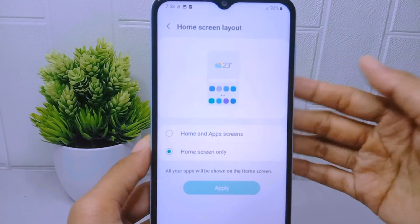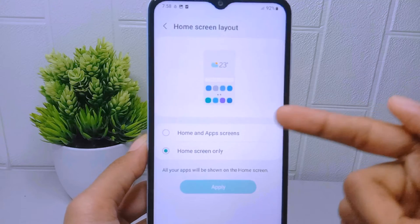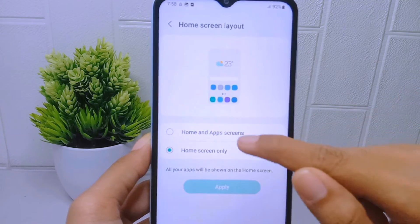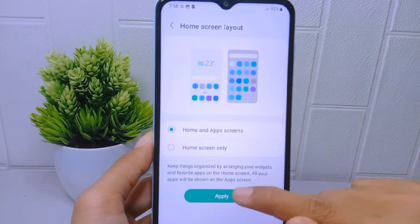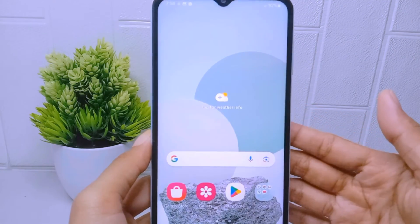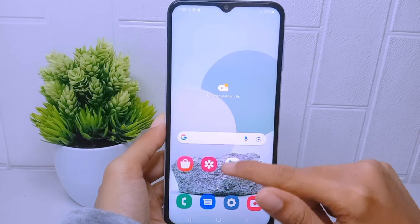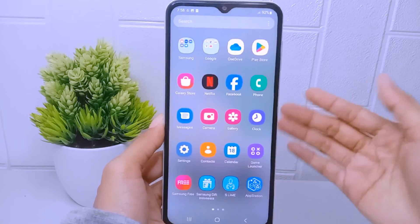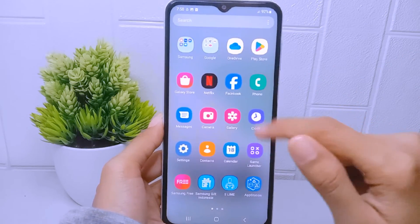Here you can choose to activate the first option, which is Home and App Screen. The app drawer on your device is now successfully activated.